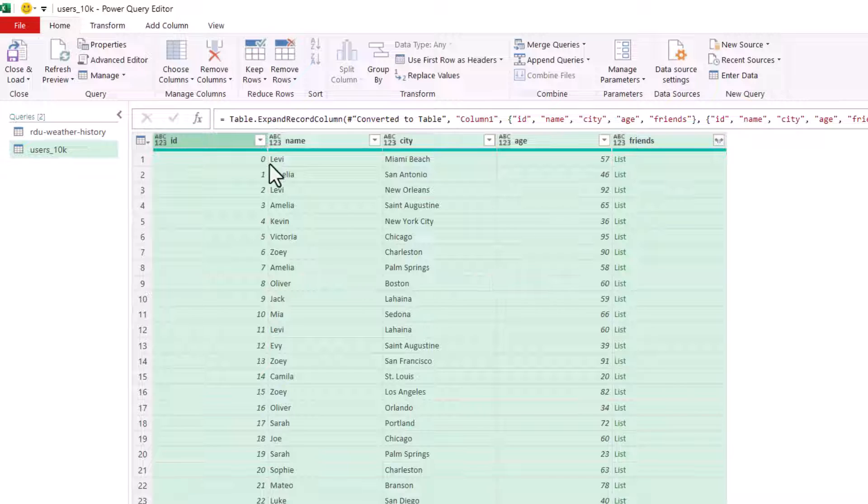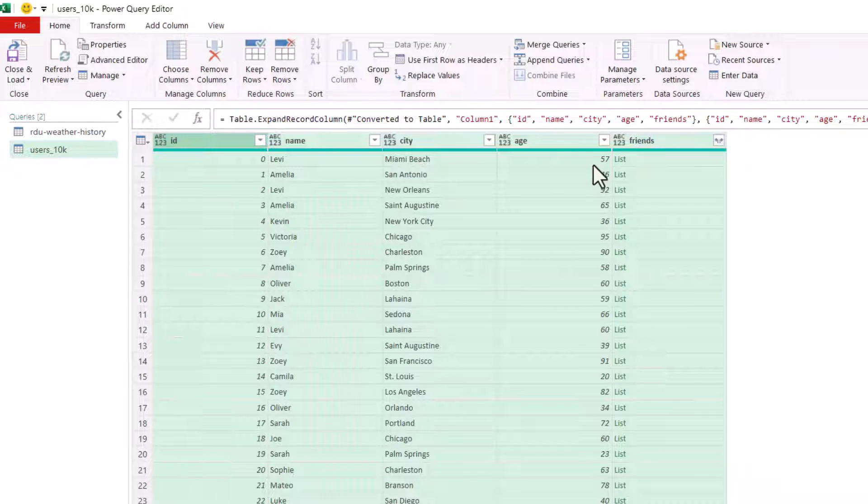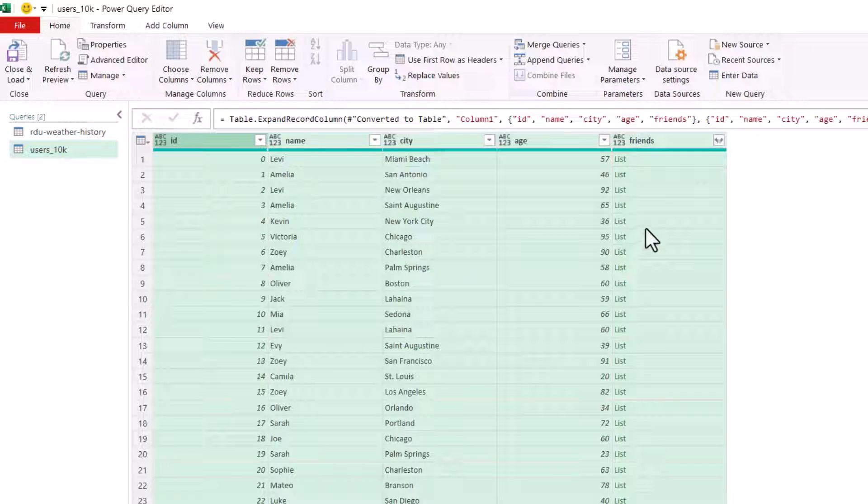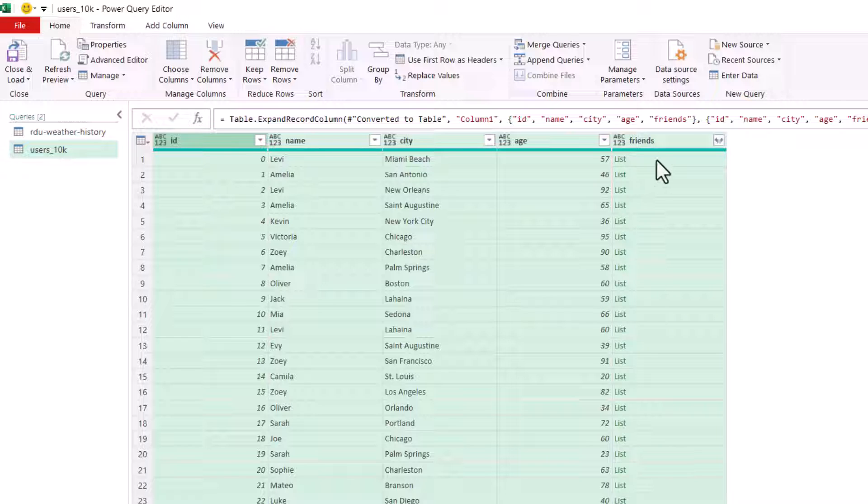Now you can see that with this one, we get a field called friends. And all we get is this word list. Now that's an indication that there is a nested array within this JSON file.